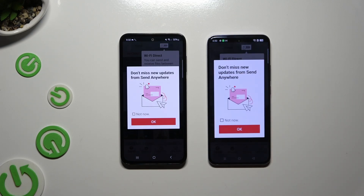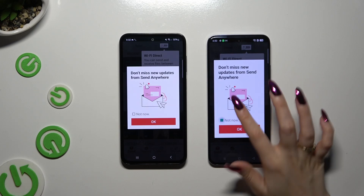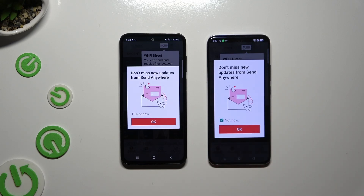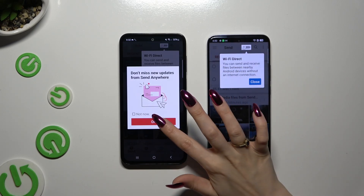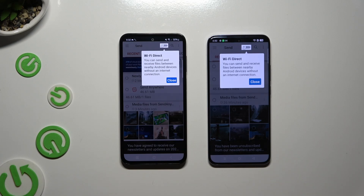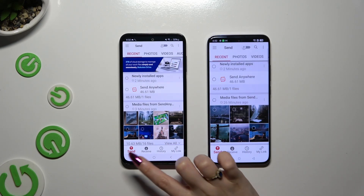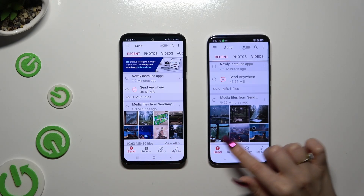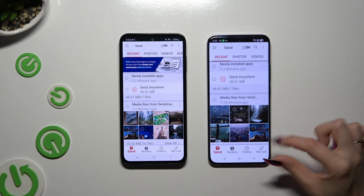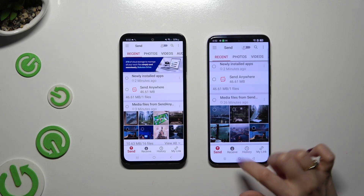In the window about new updates, you can tap on 'Not Now' or close it right away by hitting OK. Then tap on your device's display and select Send at the bottom left corner on Android, and Receive next to Send at the bottom on Oppo.